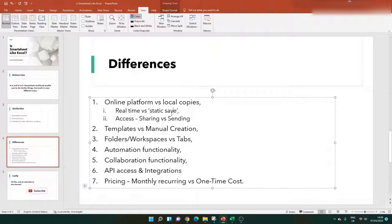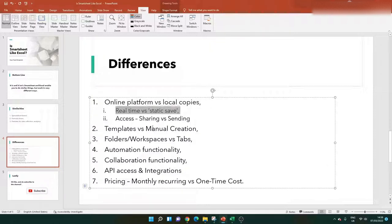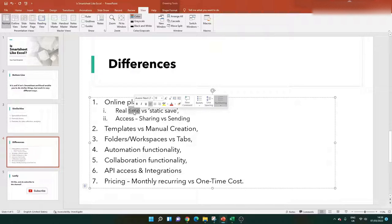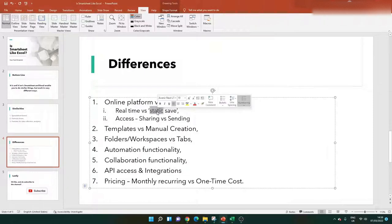With that comes the ability to have real-time data versus a static save. In Smartsheet, when you save, it's uploaded to the cloud and when you come back you get the latest version. With Excel, you need to open your last save to get your latest work, and you know what happens when you forget to save — you lose that data. Smartsheet's uptime is very good; I've used it for years and it's rarely gone down for any significant amount of time.